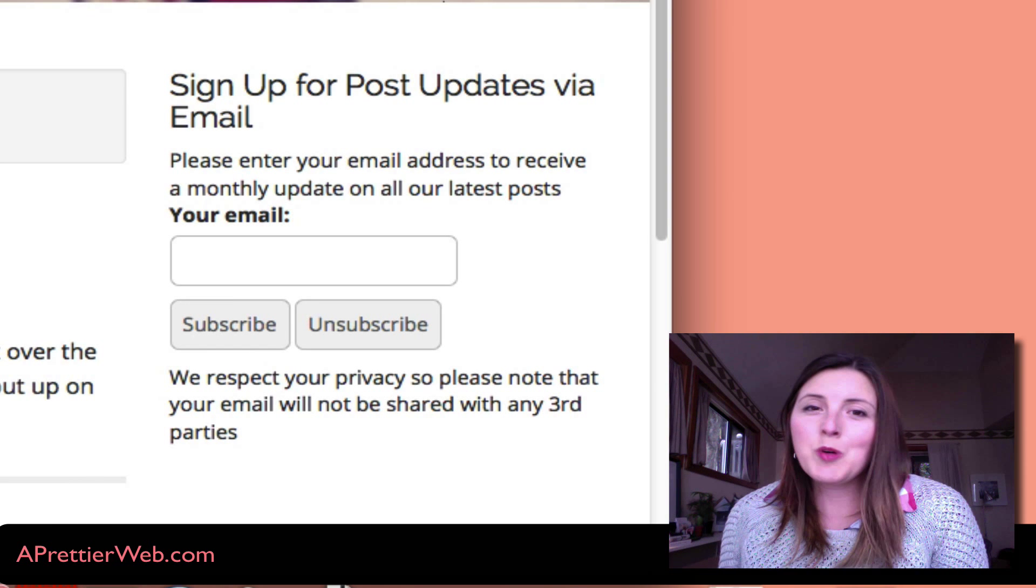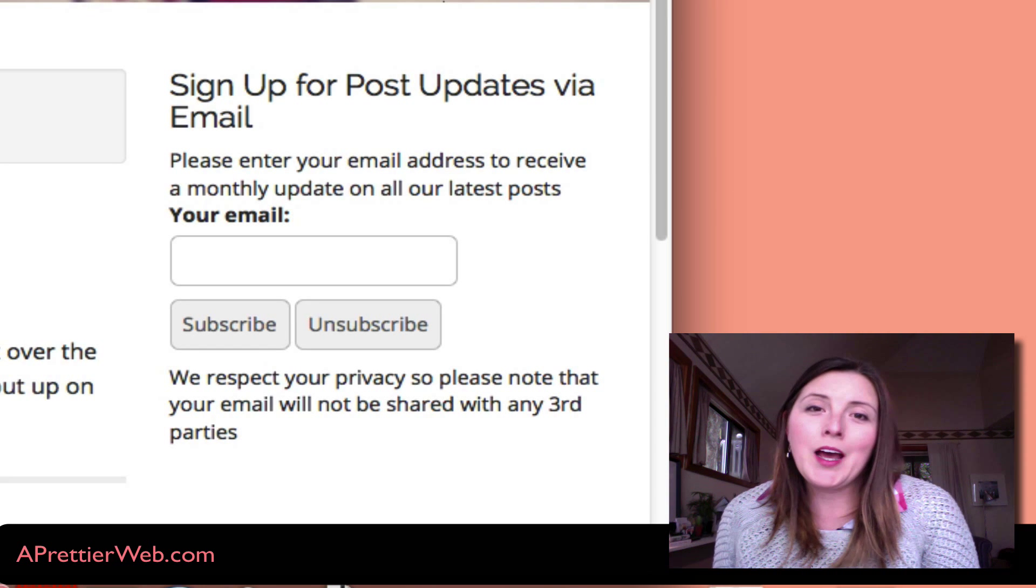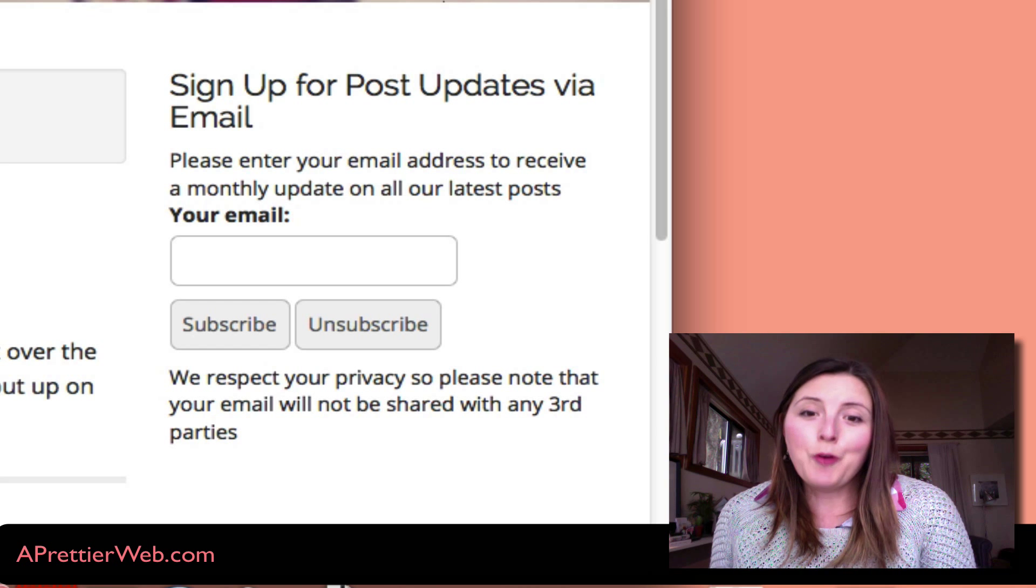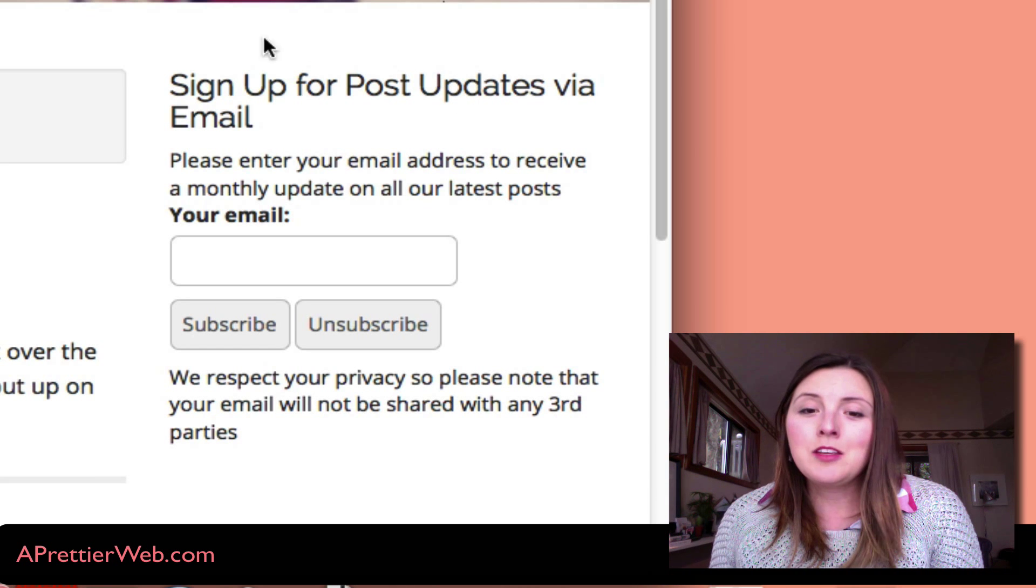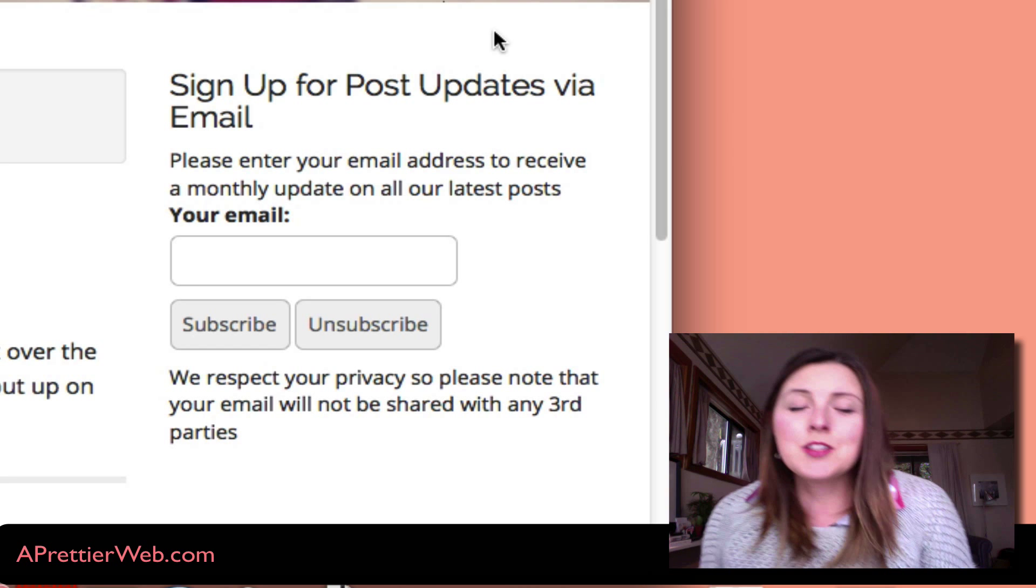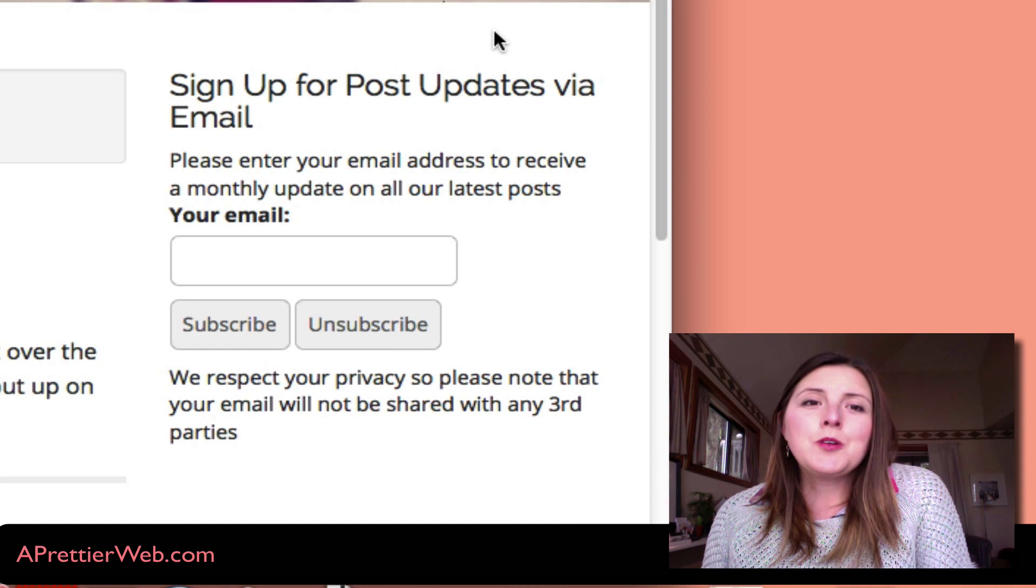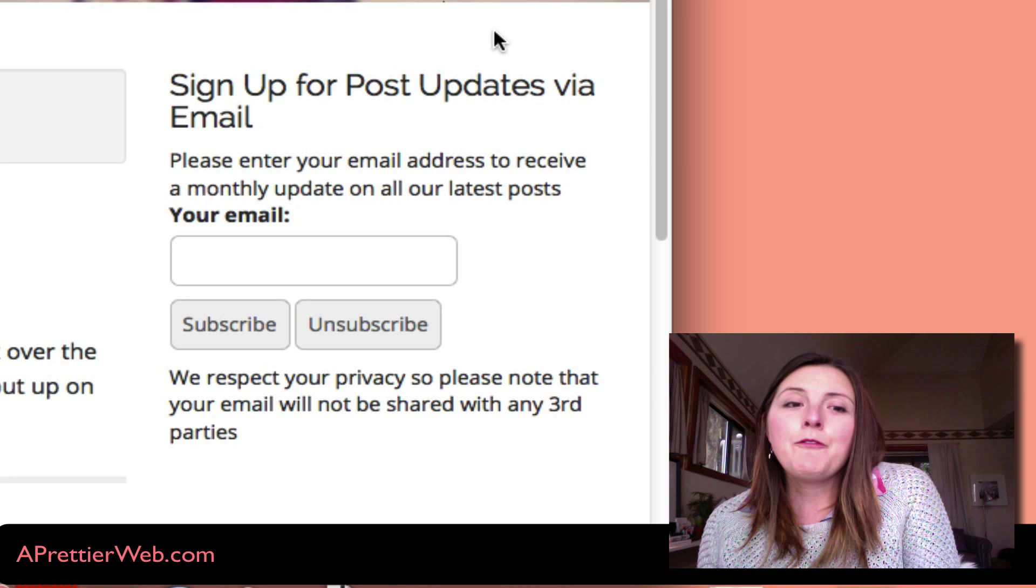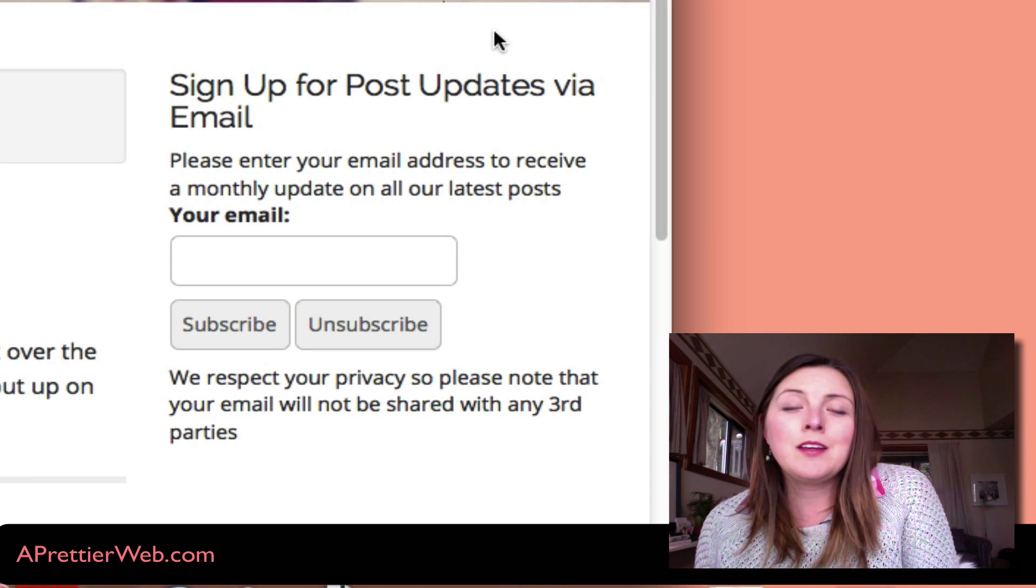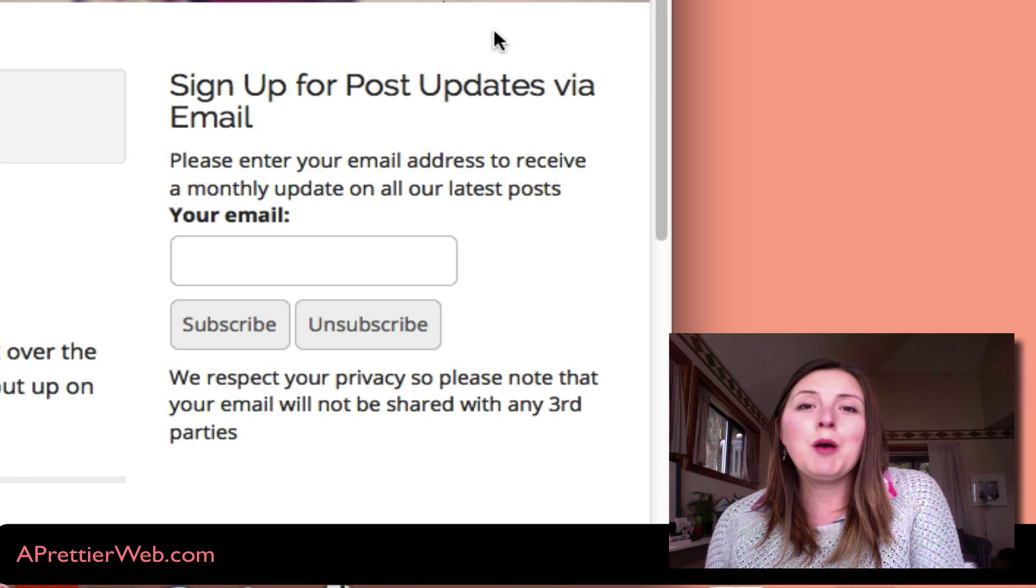In this week's WordPress tutorial, I want to show you how you can add a subscription form to your WordPress website like the one that you see here on this page. When you want to have subscribers or have an email list for your website, it's a great thing to collect.